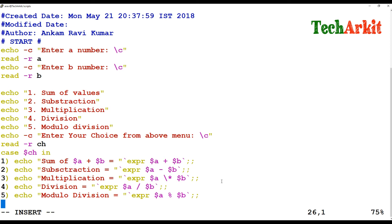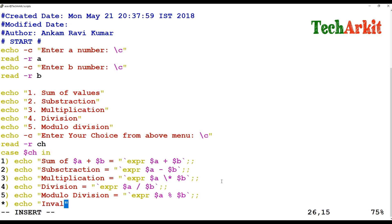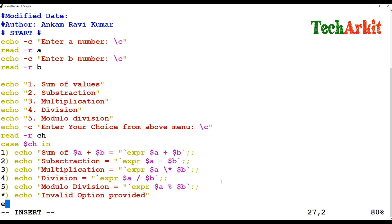The last block is the default wildcard using star. Since we only have five options on the menu, if the user provides any value other than those, it will display 'Invalid option'. Then we close the case statement by writing 'esac' and save the script.